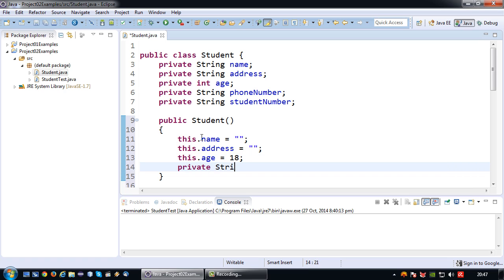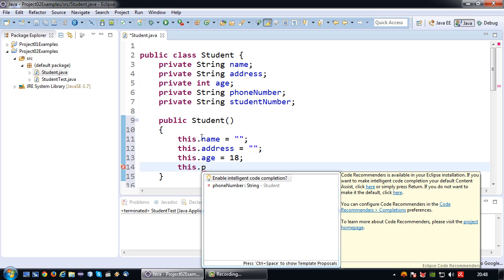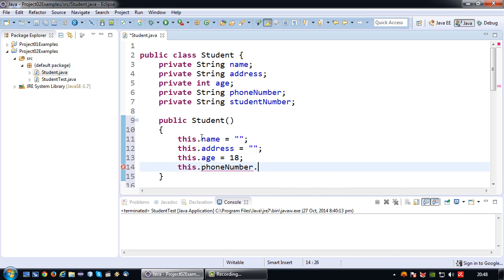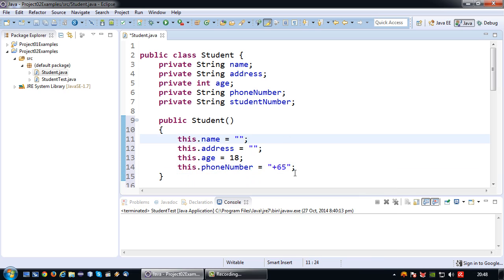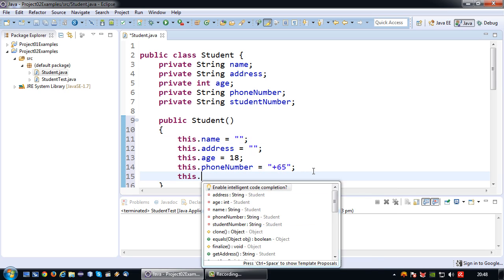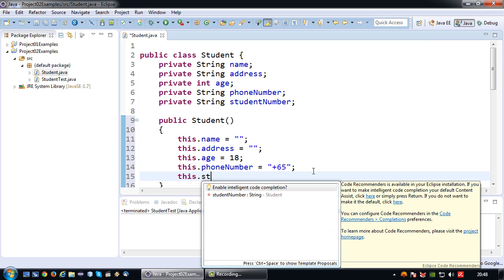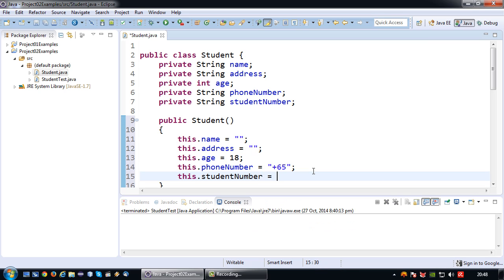This dot phone number equals, let's do a plus 65 as default just to set some values. Typically I want to keep it blank. And the student number I'm also going to make it blank.